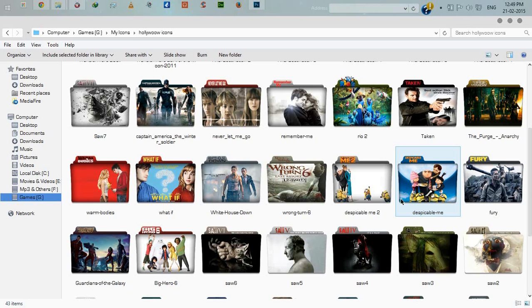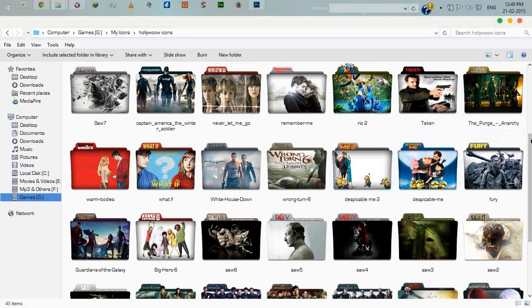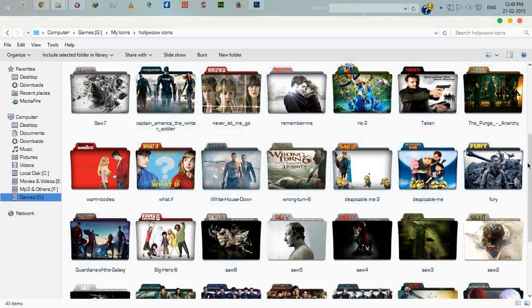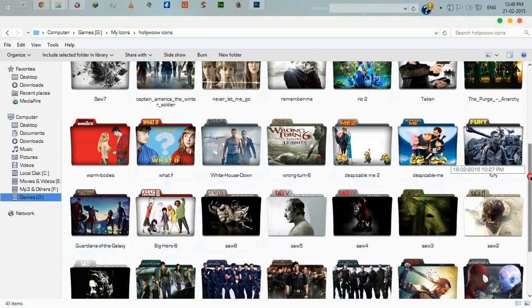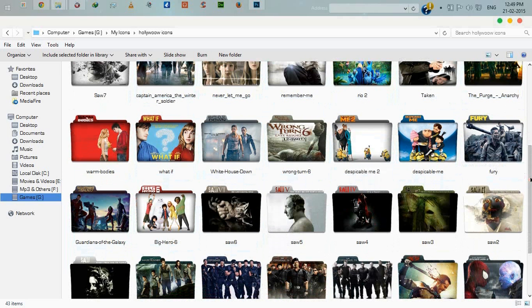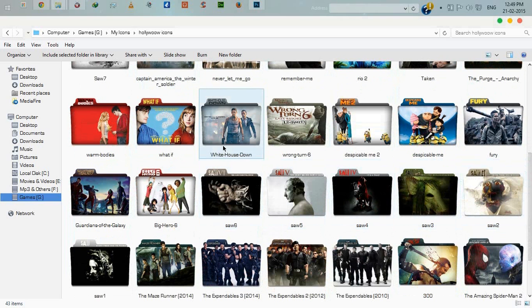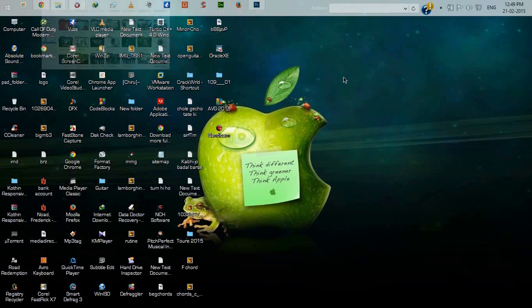Hello guys, today we will learn how to make our movie folder icon like this. You can see these icons I made earlier using Photoshop. You can easily create this type of movie folder icon using Photoshop. Let's start.